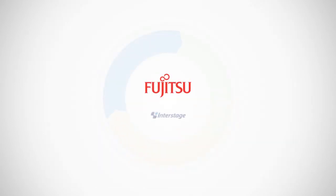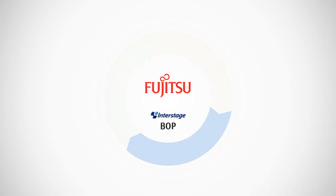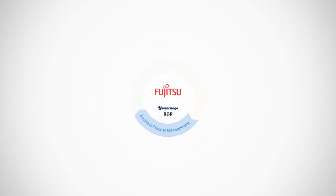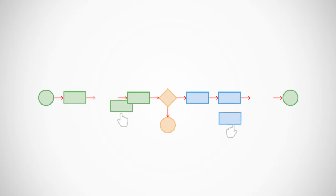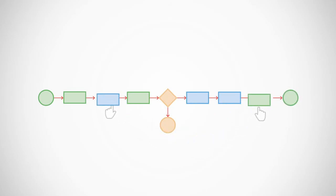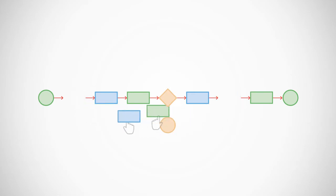In addition, Interstage BOP enables all of your logic and data to be made accessible to a business process management system. Now you have a flexible platform for rapidly adapting your processes to changing business conditions and opportunities. Quickly, easily, and accurately.